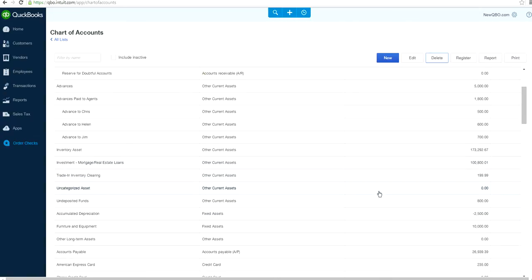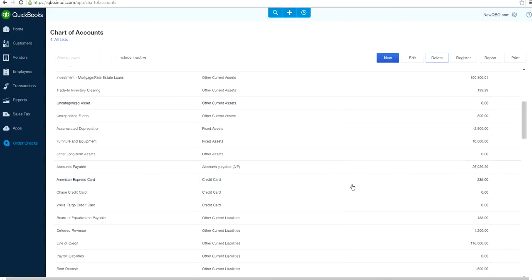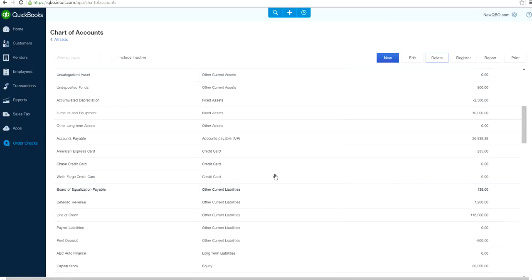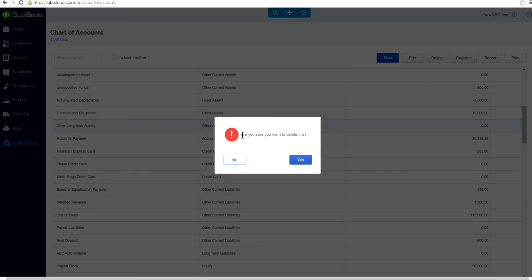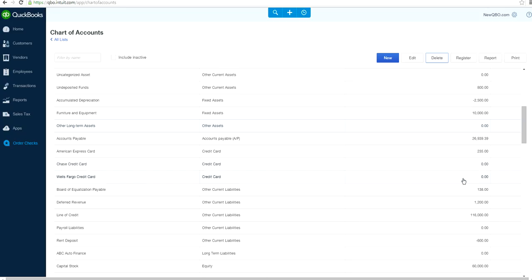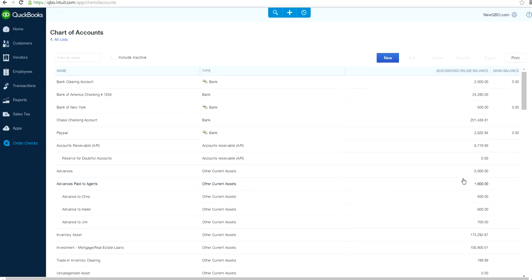Let's try this one — it says 'Other Long-Term Assets,' other assets, with no balance and zero balance. Just highlight it and click delete. It asks: 'Are you sure you want to delete this?' Say yes. That one worked — it's gone now.